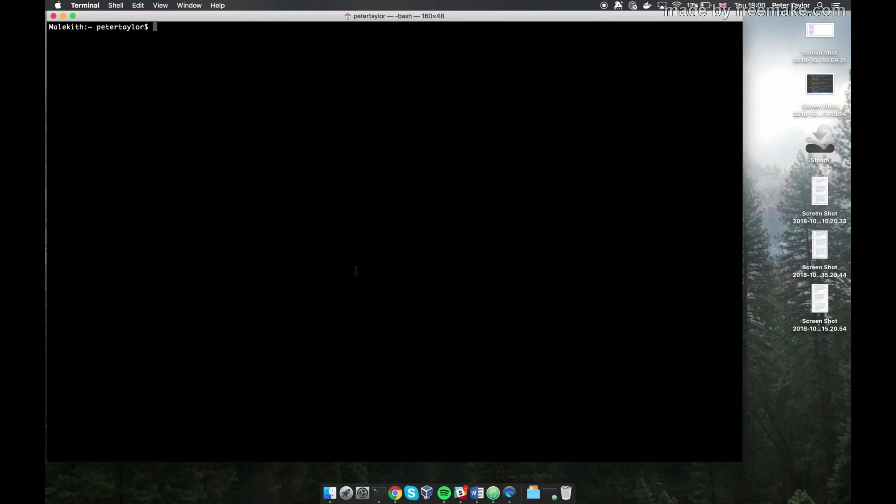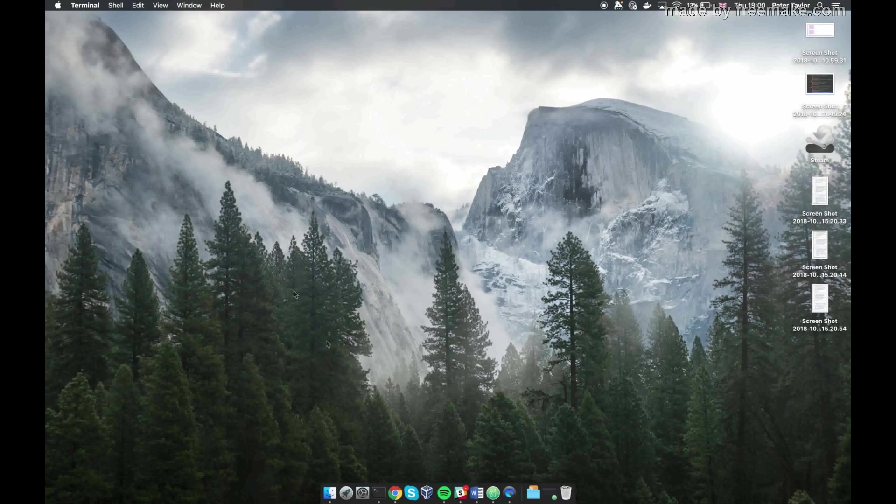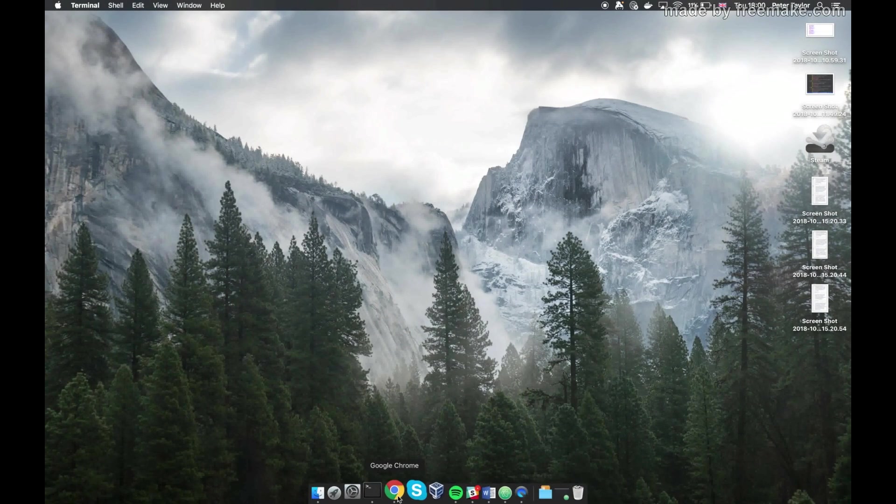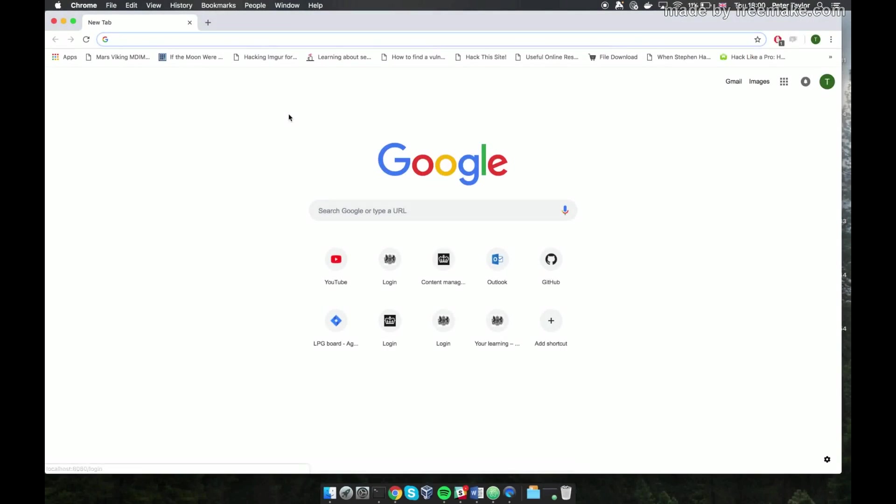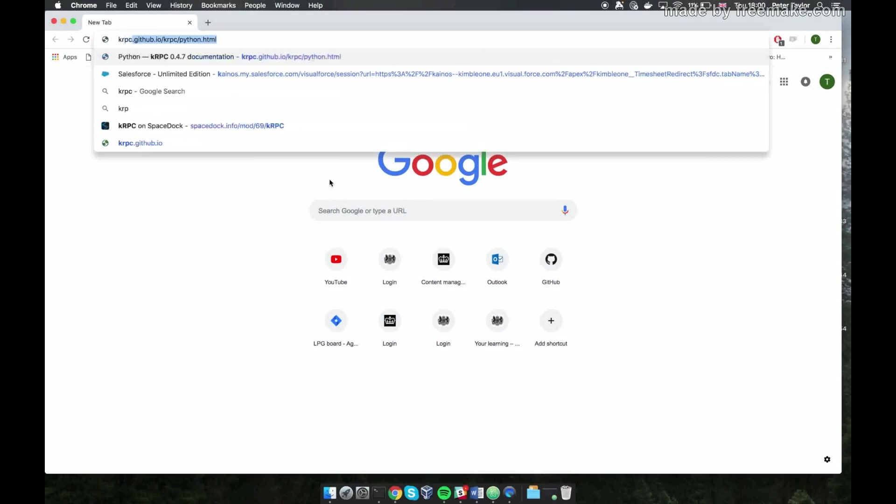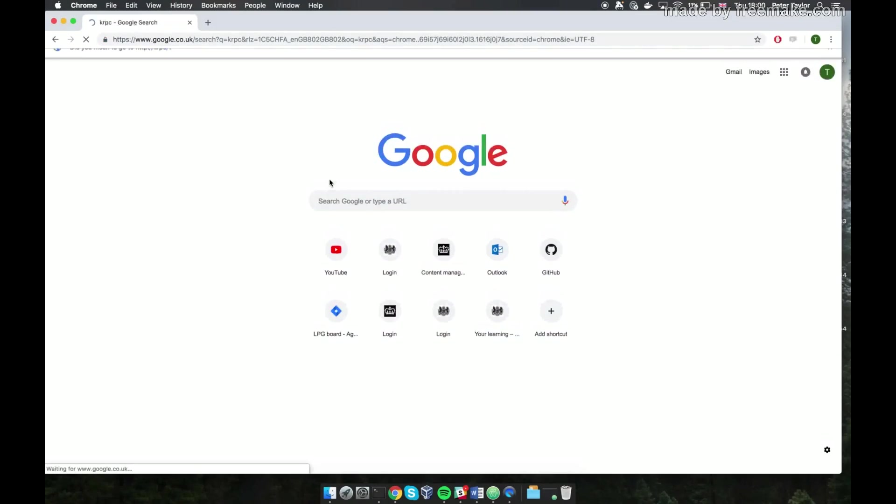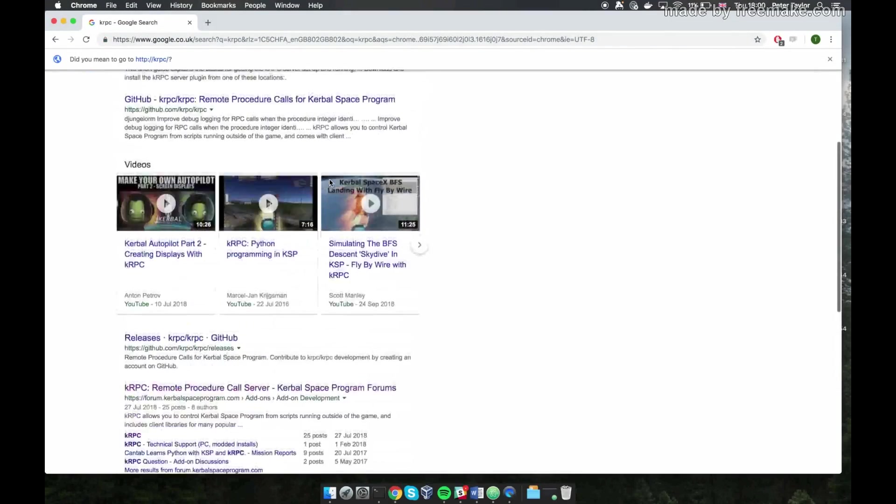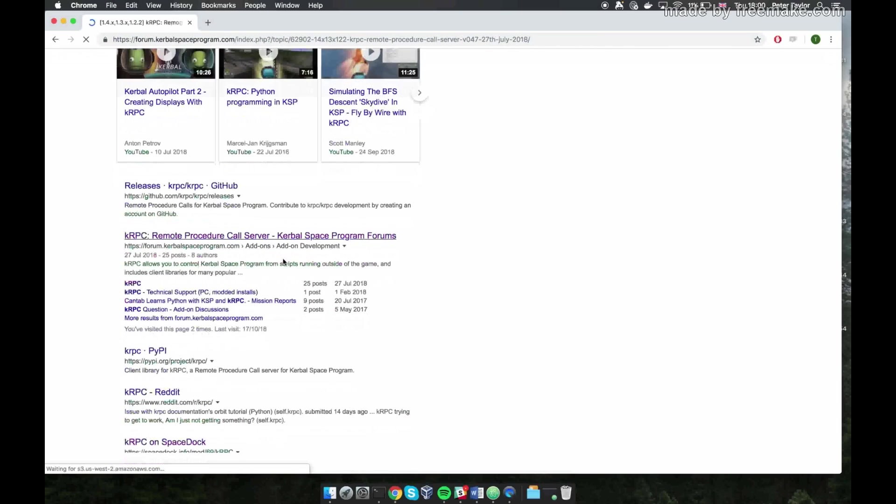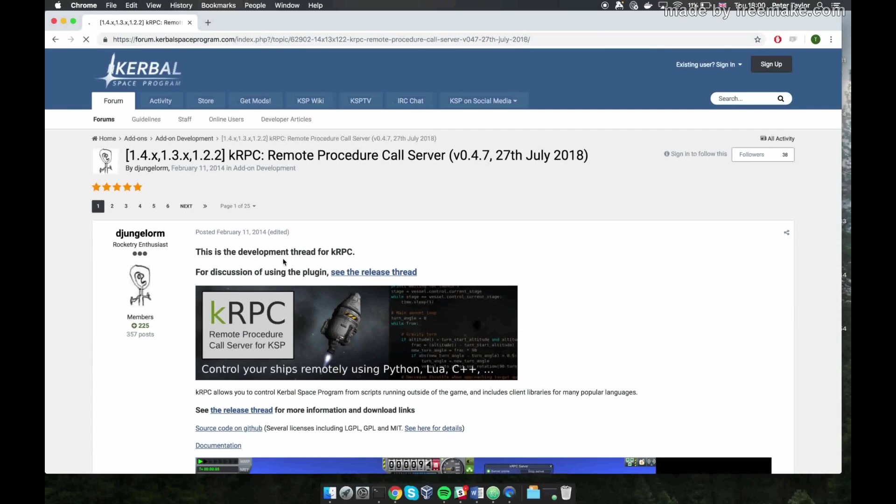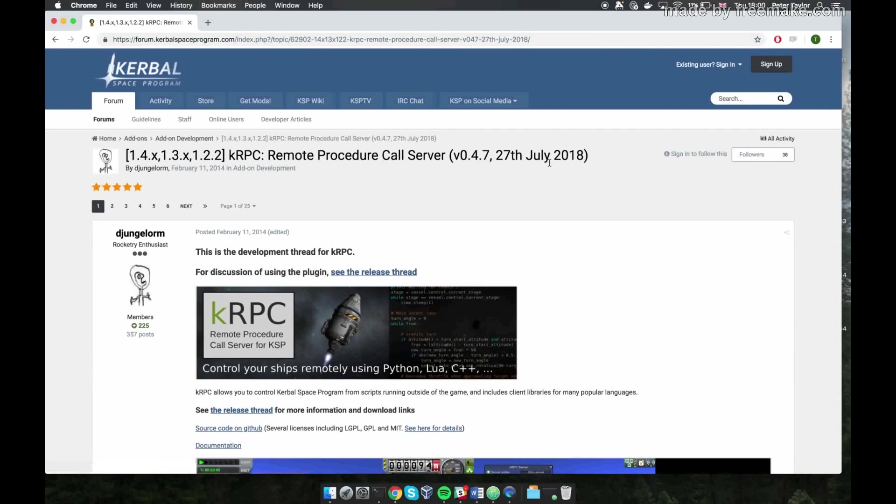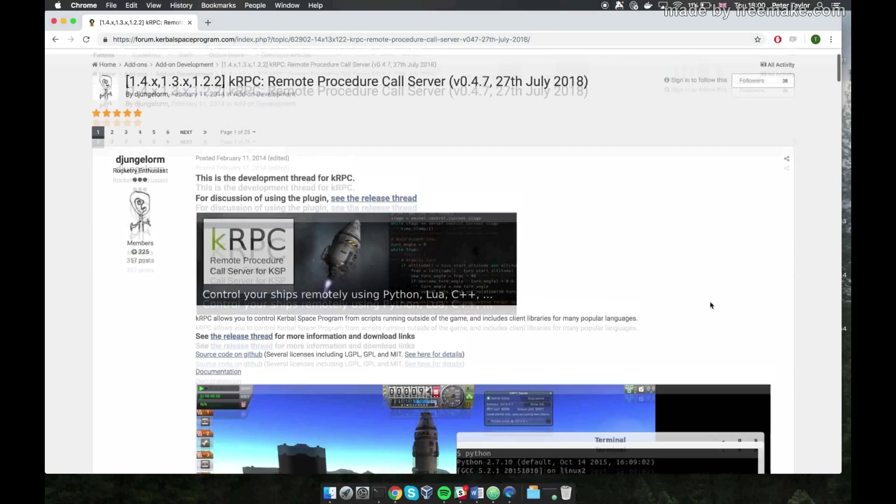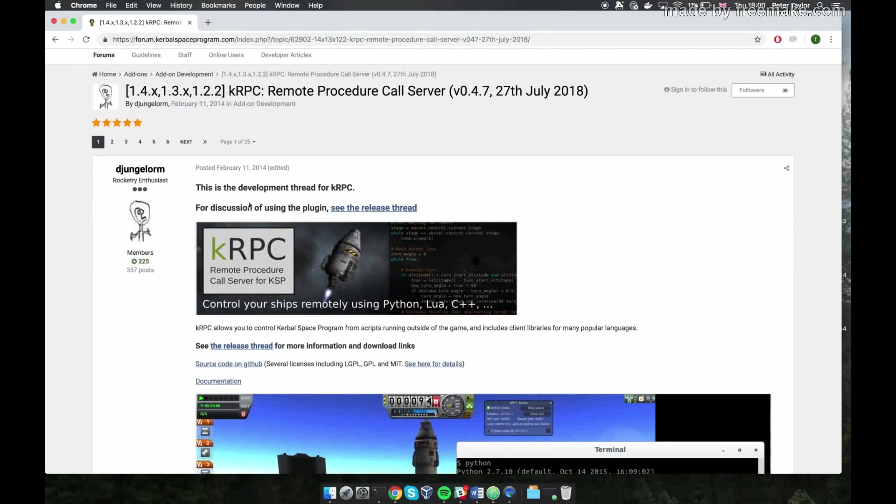Now we can install the mod for Kerbal Space Program. And that's the final part. So, we're going to want to open up a little Google Chrome window, or whatever your browser is. And we're going to basically want to type in krpc. Google that. This will take us to a bunch of stuff. We want this page. I'll link this in the description.